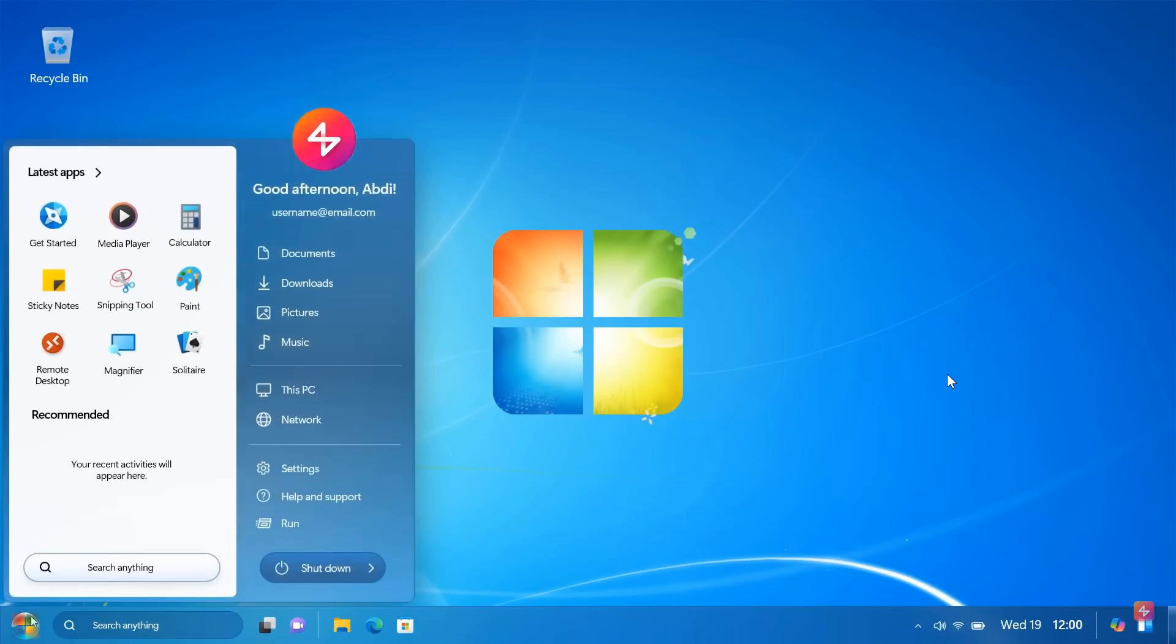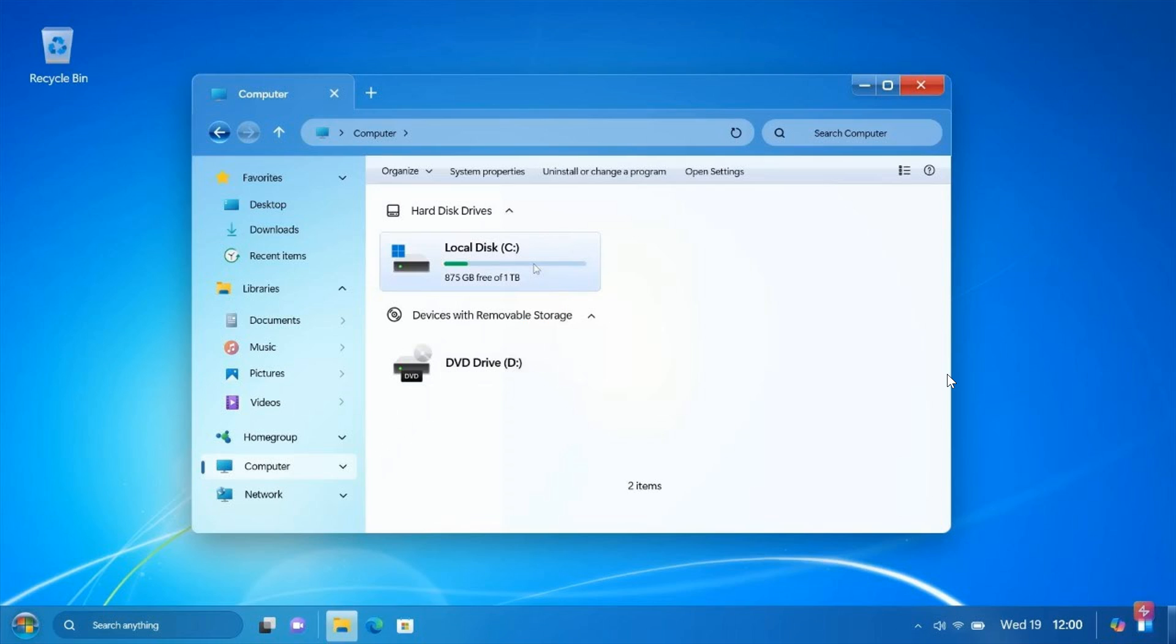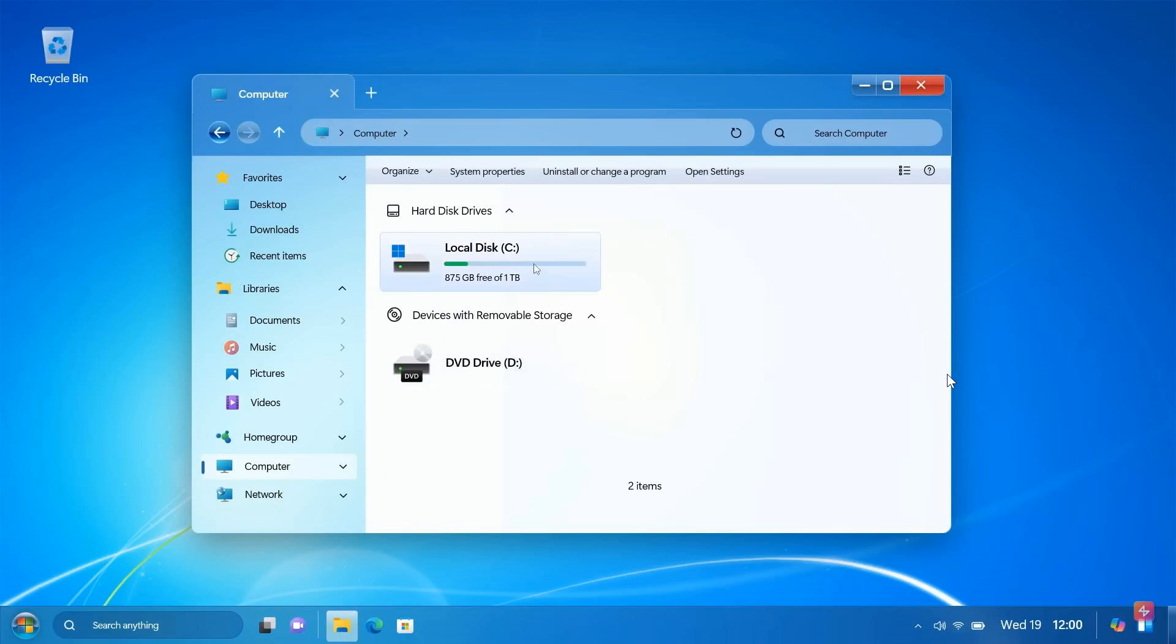Moving to the next, here's obviously just a bit of a more modern Windows 7 start menu. Here we have our computer or file explorer with our disk usage.